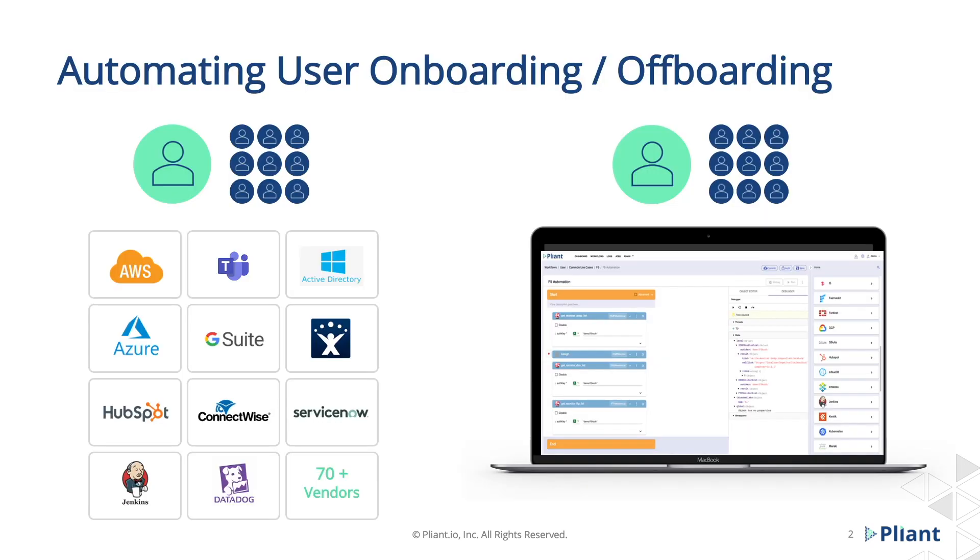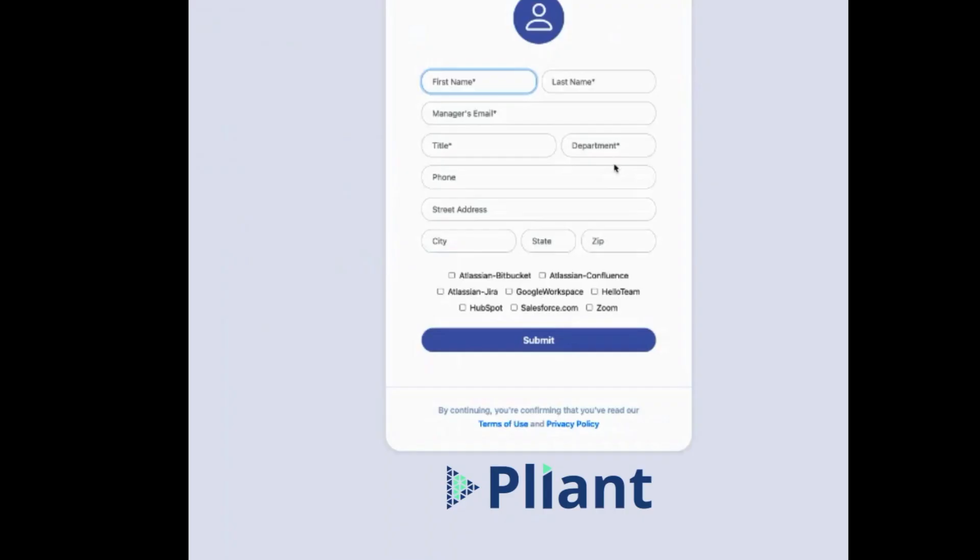At Pliant, we can simplify the entire process with a single workflow that allows you to pre-define rules and onboard employees or users into a myriad of systems that your organization leverages for access and productivity. The best part? Once you configure the process with Pliant, onboarding a user, or a thousand, can be done with a single click of a button.